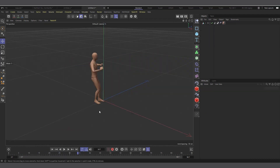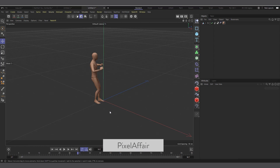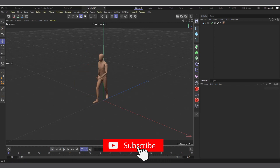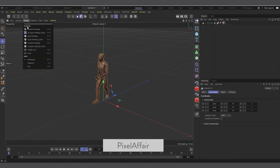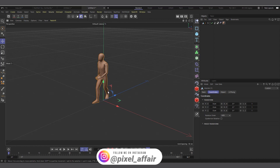I already have my Mixamo animation which I've baked into Alembic. If you don't understand this process you can watch the first video where I explain how all of this was done. If I hit play you can see it's playing. I've also reduced the poly count and baked it so it'll be faster. Everything I'm doing here was explained in the previous video.